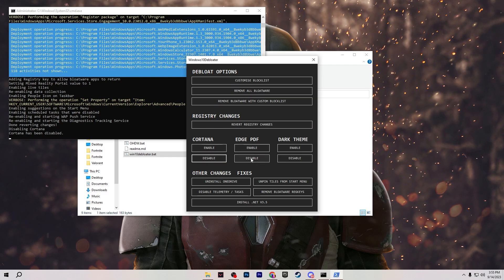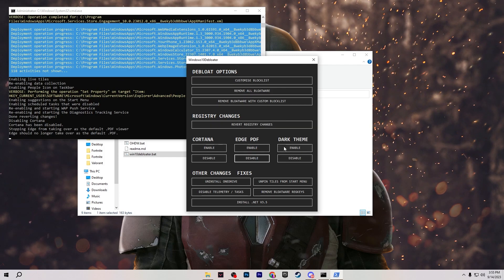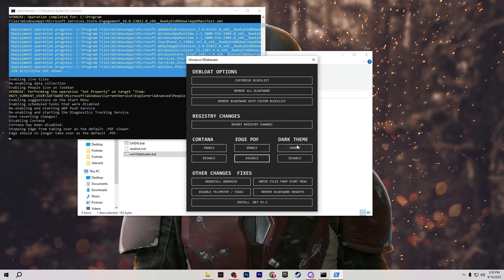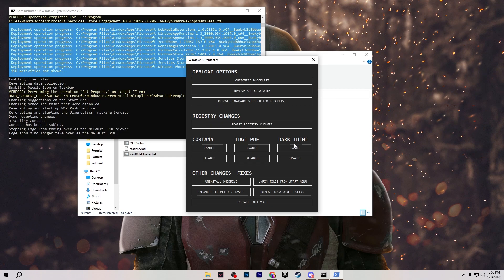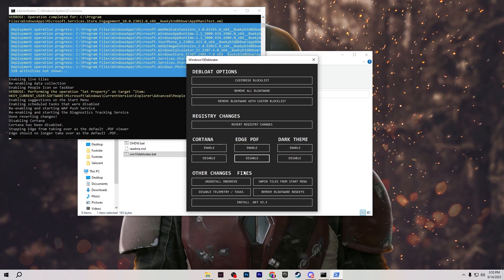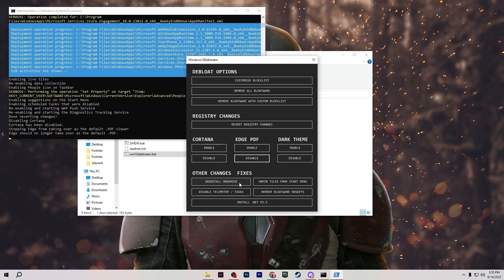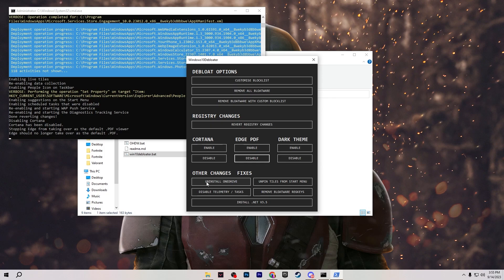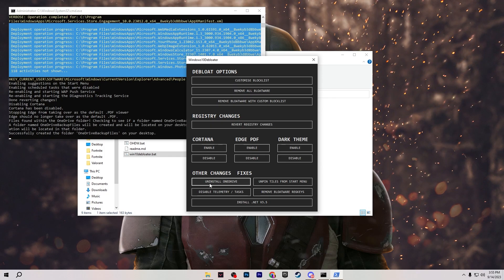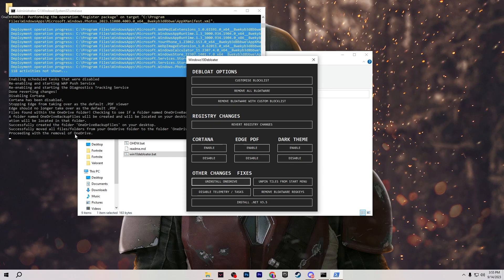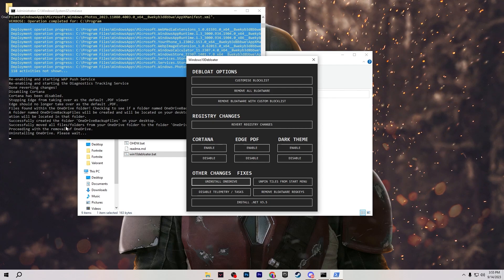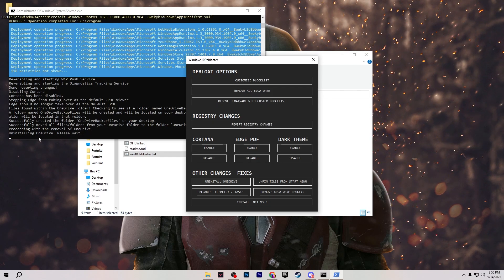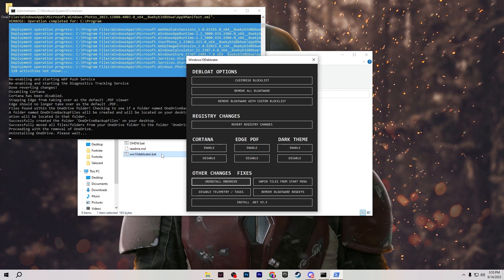Go for Edge PDF. Disable the Edge PDF. Here is the dark mode or the light mode, it is your personal preference. Then go for the other changes and fixes which is uninstall OneDrive. I suggest you to uninstall OneDrive from your PC. Here you can check out all the processes running in the background for removing OneDrive from Windows.